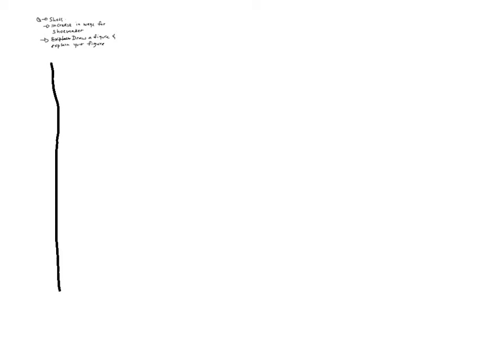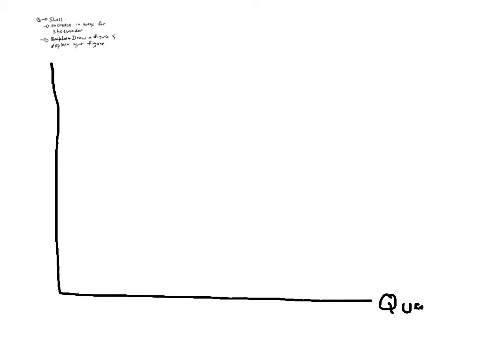So we can start by drawing an equilibrium graph, as I always do in the lecture. Here you have to assume the market doesn't know anything. So instead of writing Q, you should write quantity. Instead of writing P, you should write price.